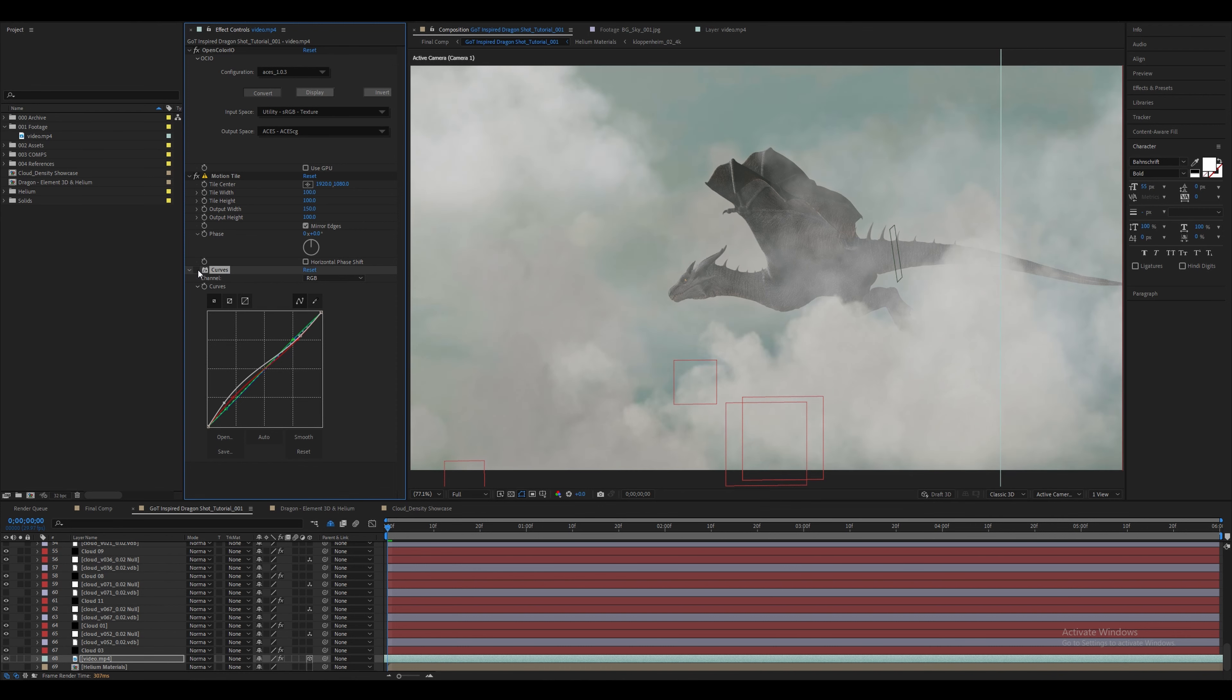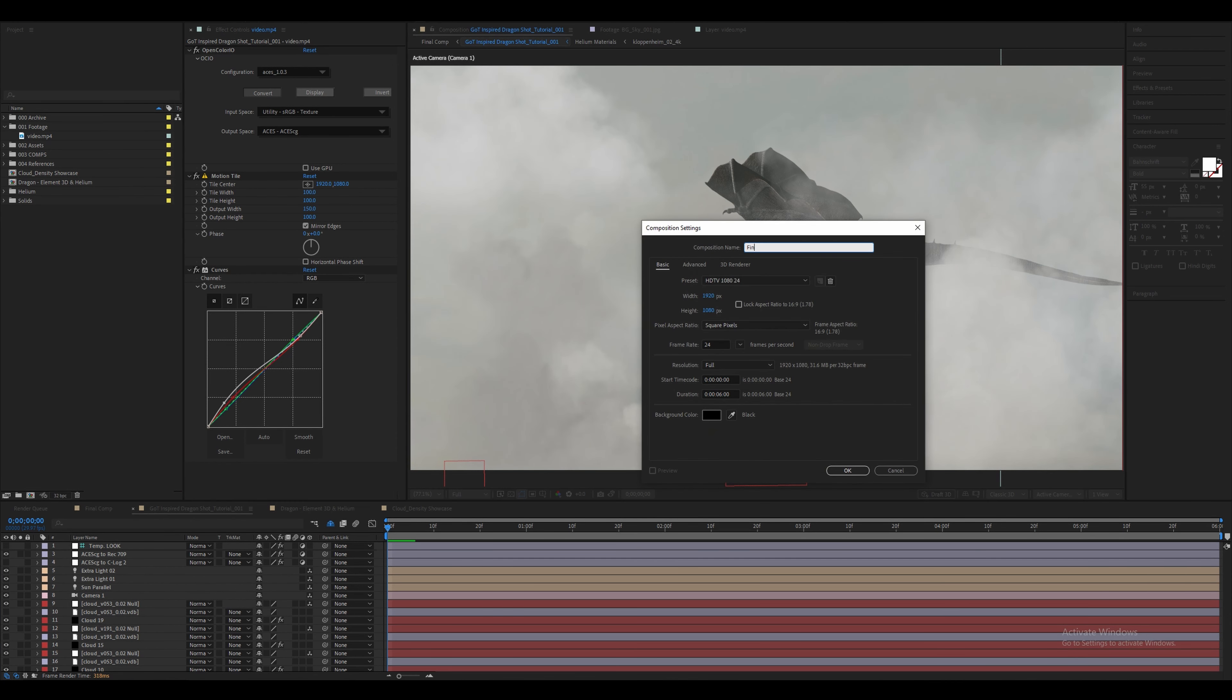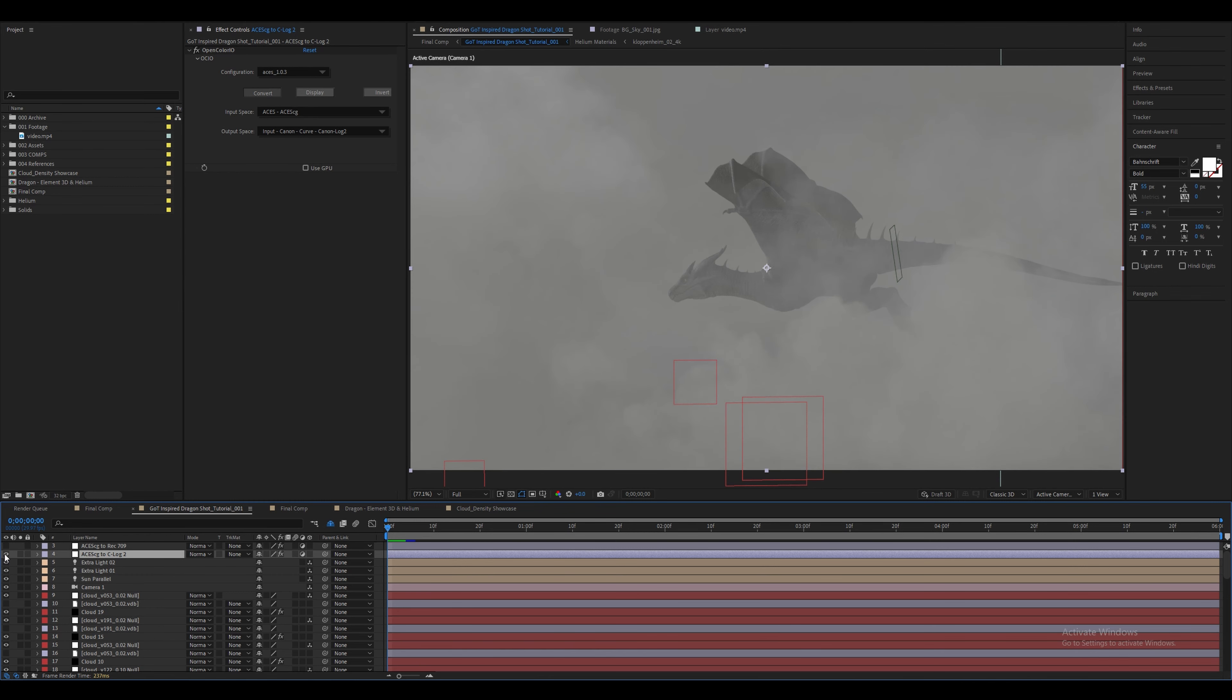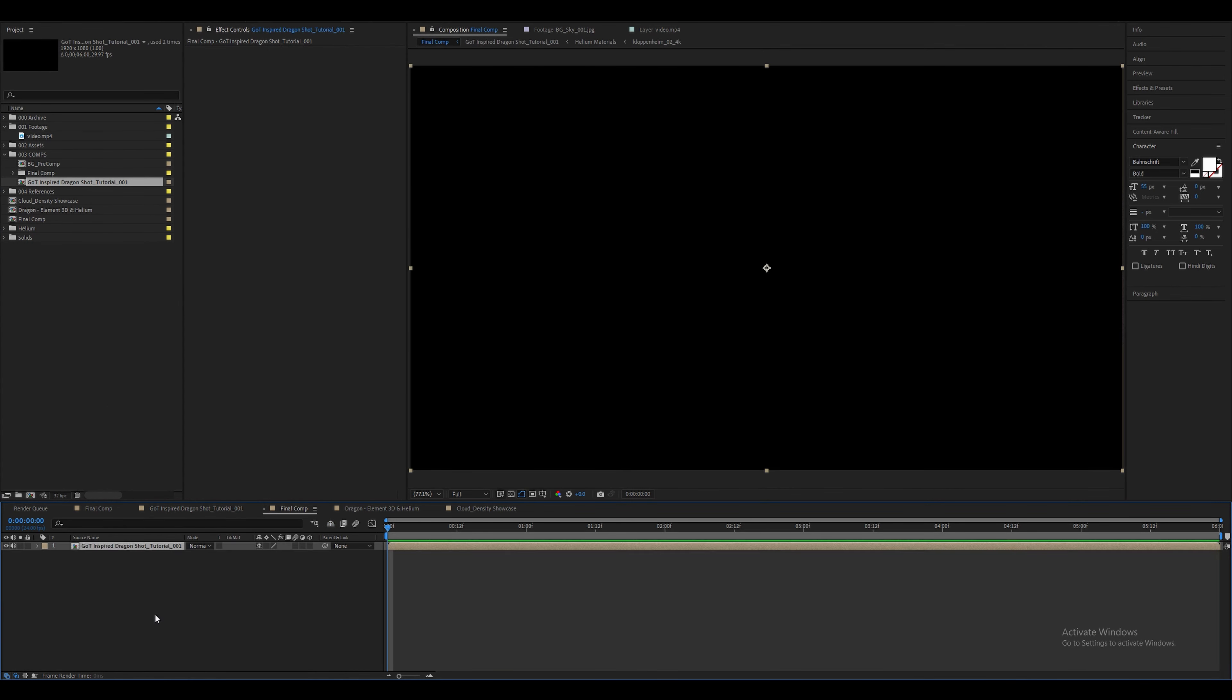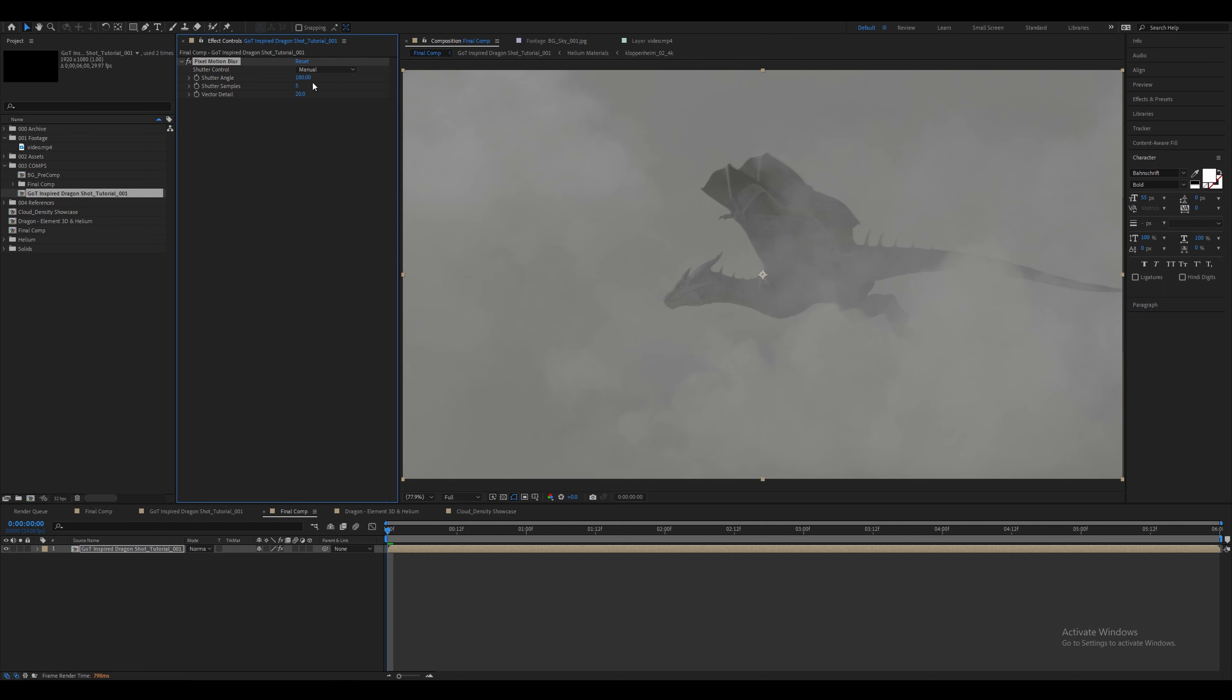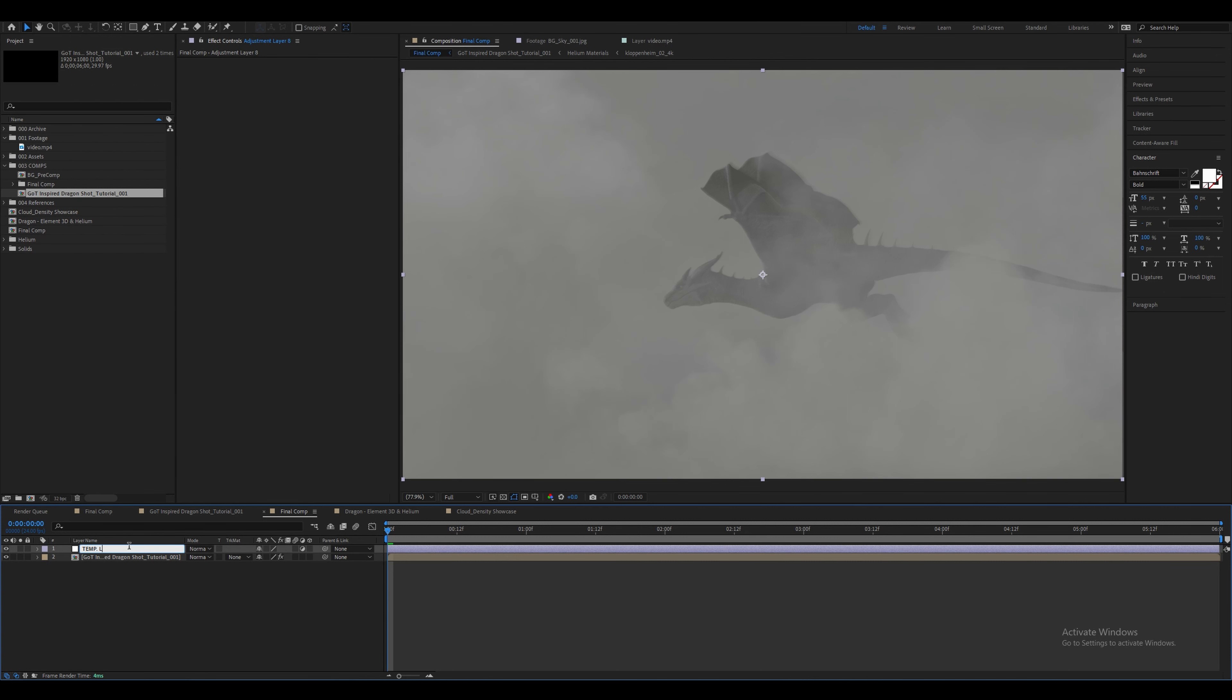Let's rename it to final comp. Let's go back to our dragon comp and disable the ACCG to REC709 adjustment layer and turn on ACCG to CLog2. Then bring this layer into the final comp. We're going to apply the pixel motion blur onto the dragon comp. I've increased the shutter angle to 240 but you're welcome to leave it at 180 degrees which is what would be used on cameras in real life. I also increased the shutter samples to 16. Let's create a new adjustment layer and I just named this temporary look. Let's add Film Convert to this adjustment layer.